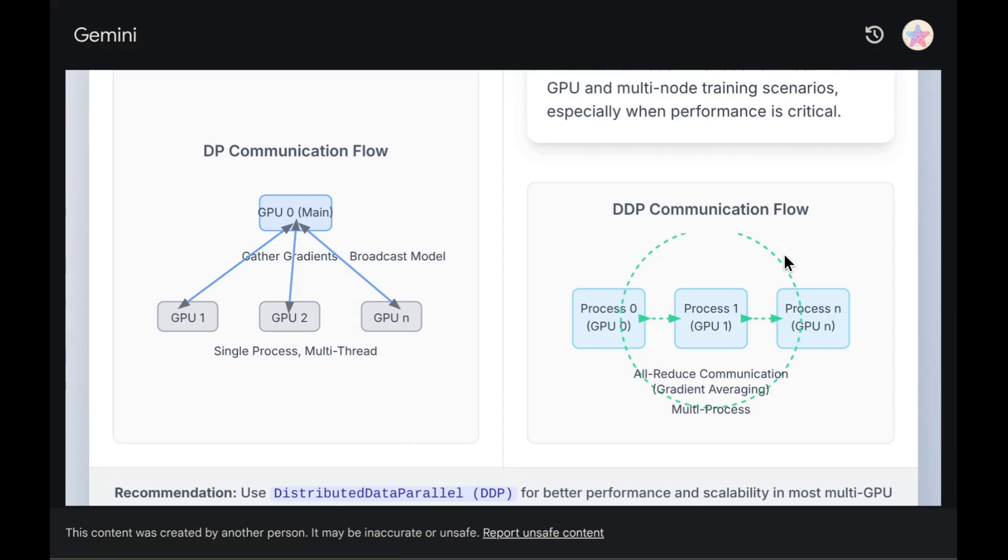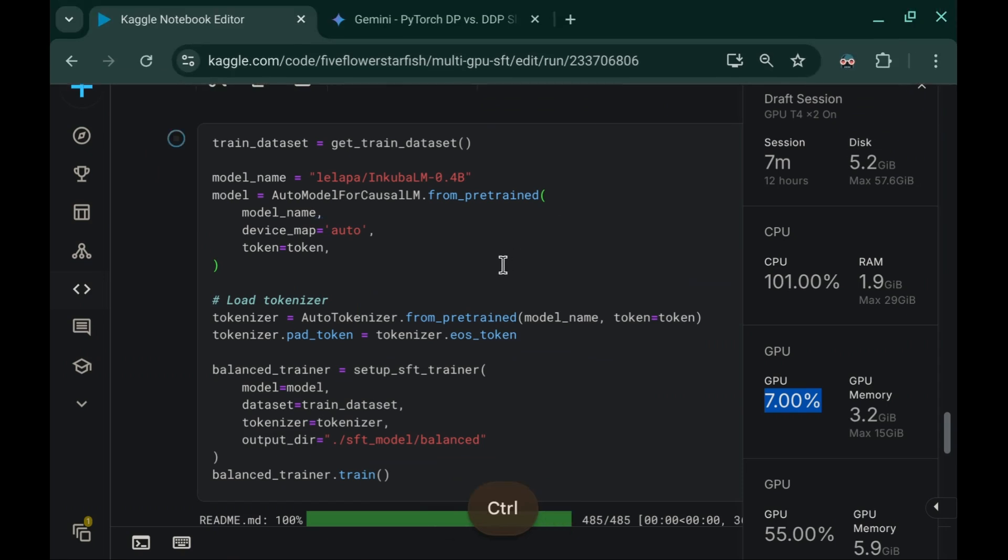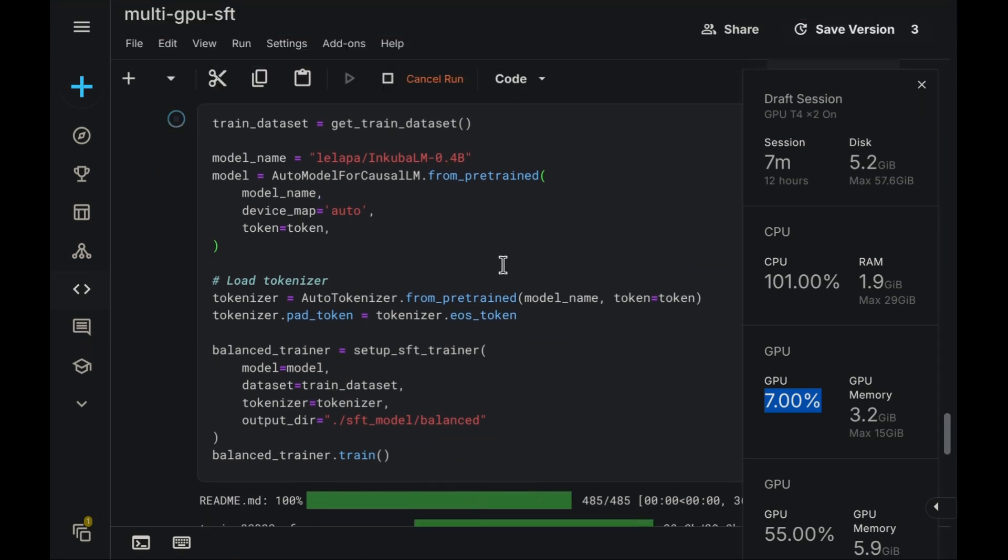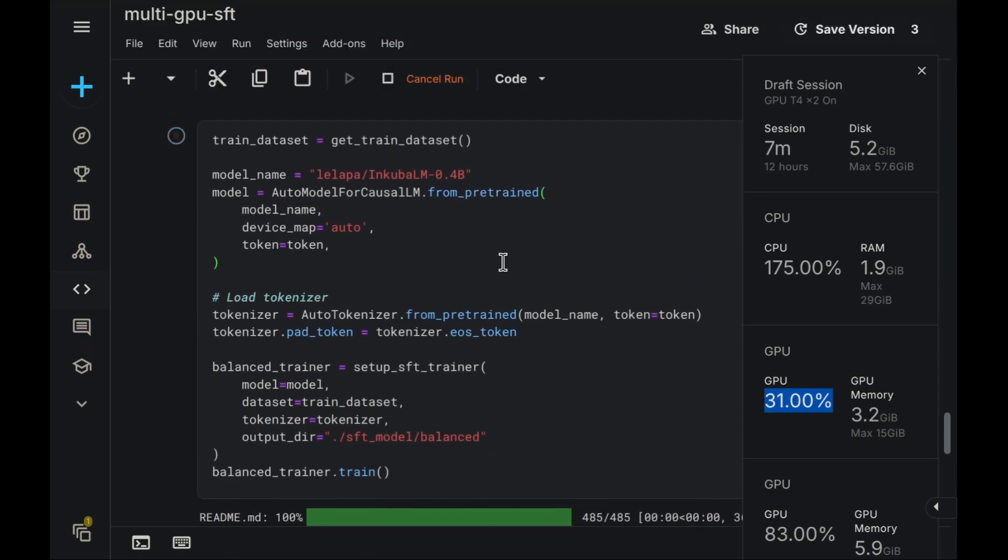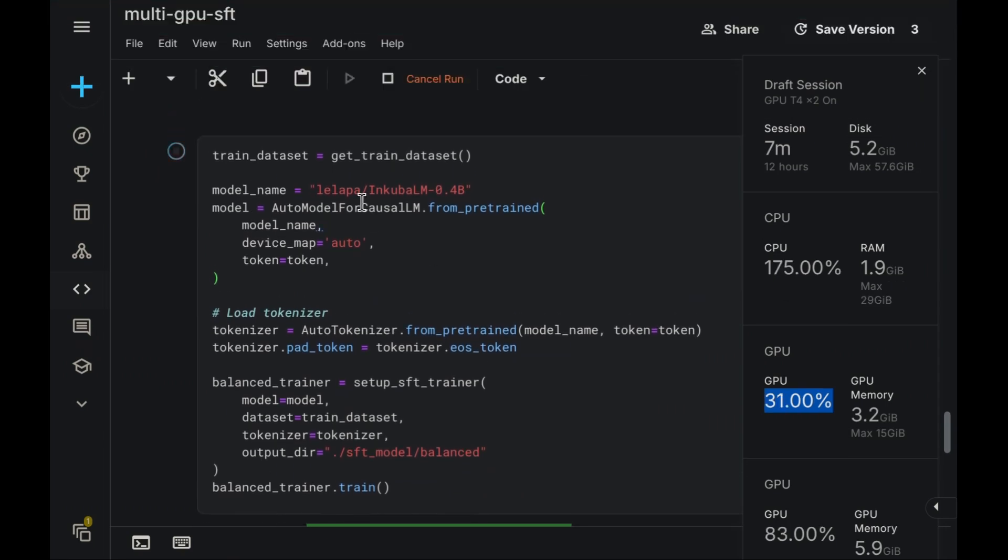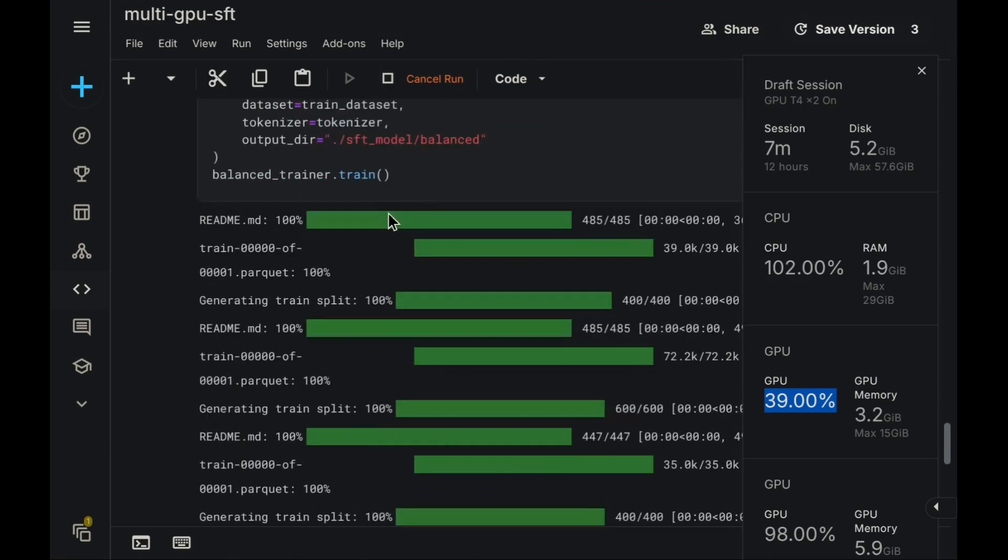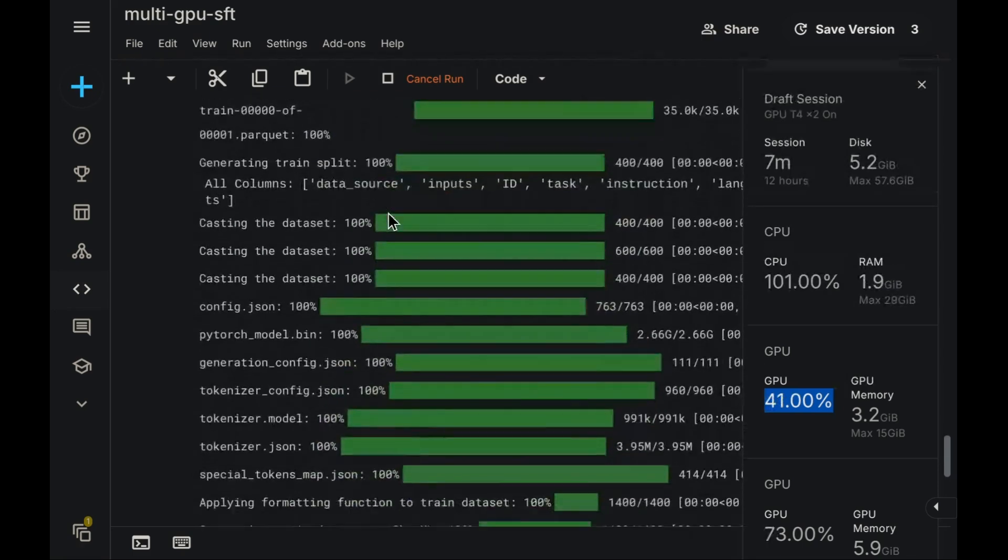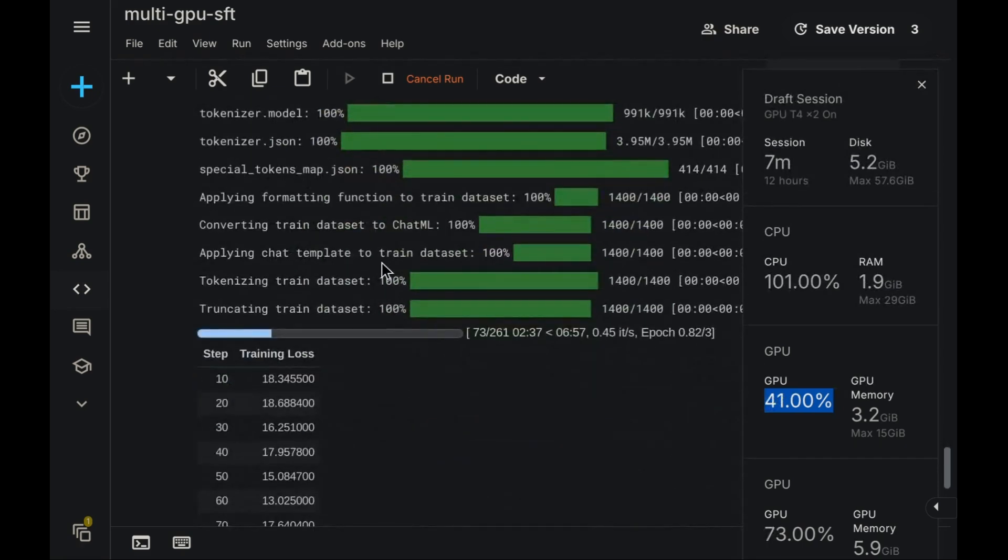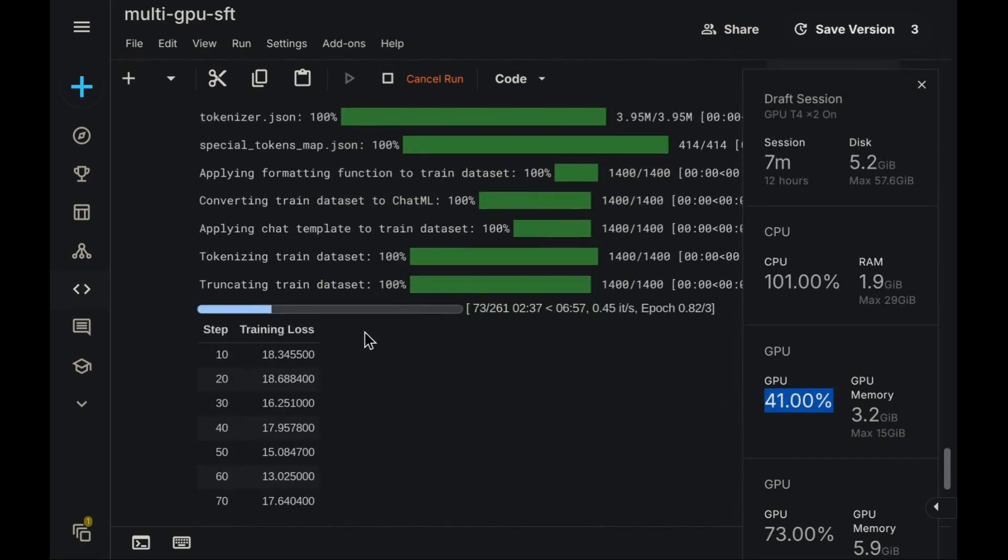Following this synchronization, since every GPU maintains its own independent copy of the model's weights, each can locally apply the computed gradient updates to its weights. Consequently, DDP significantly reduces communication overhead compared to the DP approach. Now, let's proceed to implement distributed data parallel.